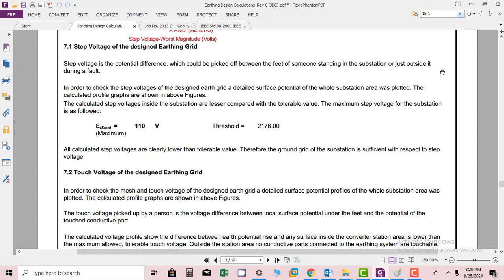All calculated step voltages are clearly lower than the tolerable value. Therefore, the ground grid of the substation is sufficient with respect to step voltages. Hence it is proof that the grid that we have designed is acceptable.